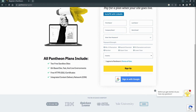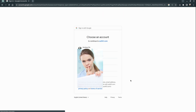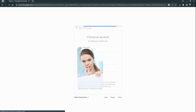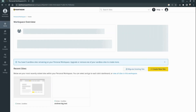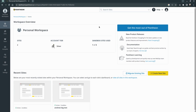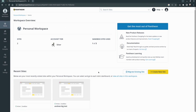I already exist on Pantone and I will use Sign in with Google — my Google account. Here we see the Pantone dashboard, where you will see all your sites.